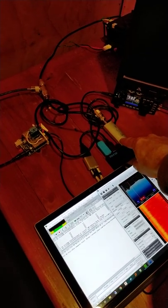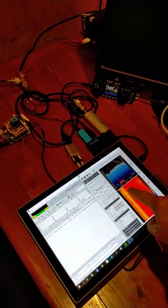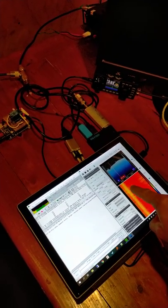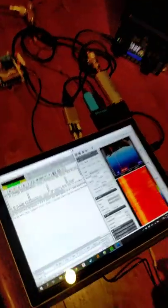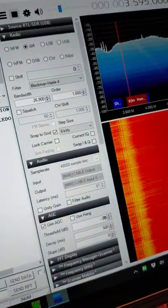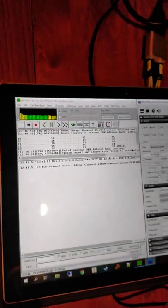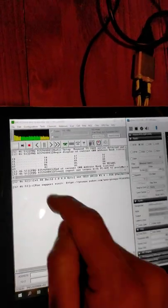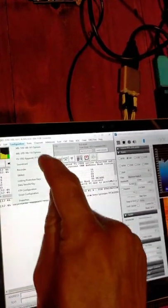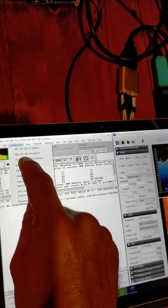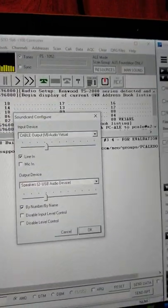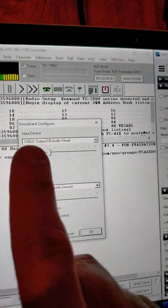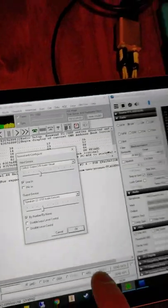The RTL dongle is listening on SDR Sharp, and the audio from this is ported, as you can see down here, across to PC-ALE using a virtual audio cable. I think I use VB cable. You can see here cable output, so that's what it's listening on.